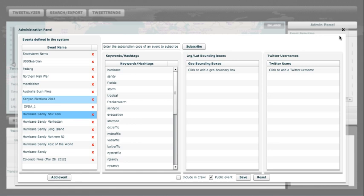When we collect data through Twitter, we're only allowed to get a specific subset. Usually, keywords and hashtags only give about 1%. Same goes for geographic bounding boxes. Finally, the good news is with Twitter usernames, we get about 100% of the Tweets that the users produce.